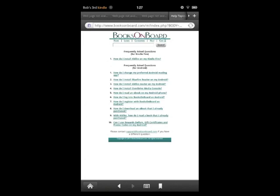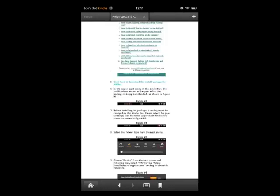Tap on 'How do I install Aldiko on my Kindle Fire?' On this page, what you need to do is scroll down until you see item number 5. It says, 'Click here to download the install package for Aldiko.'